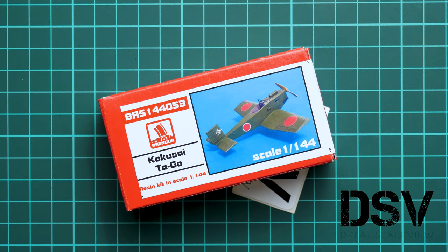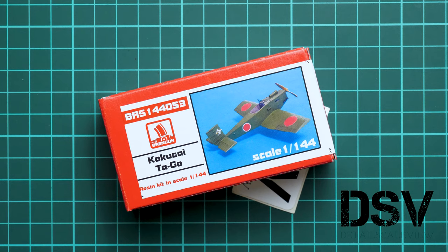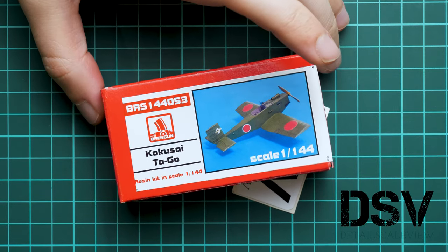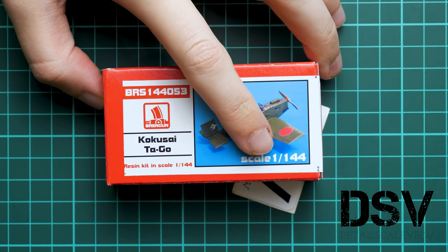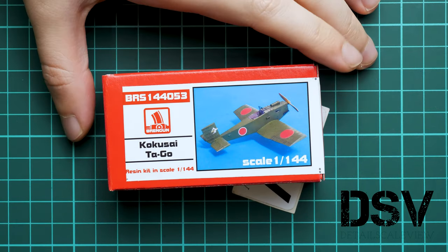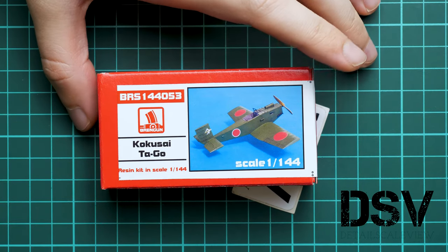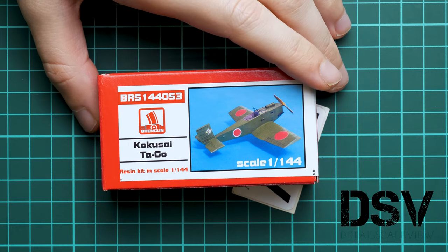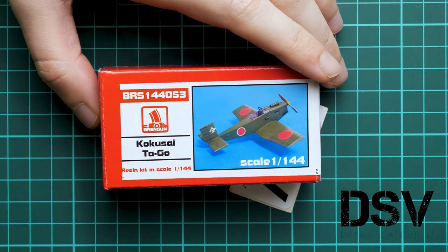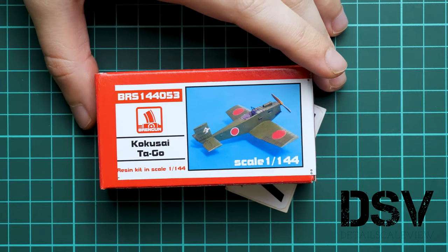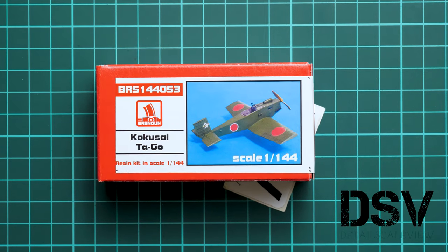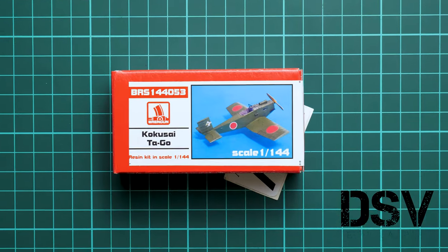Hello everyone, today we have a new video review. This time we're going to talk about a fresh release from Brengan, a quite tiny kit in 1:144 scale. It depicts the Japanese aircraft Kokusaita Goal, and we have a commercial sample here, so you'll get exactly the same as what you'll see in this review.